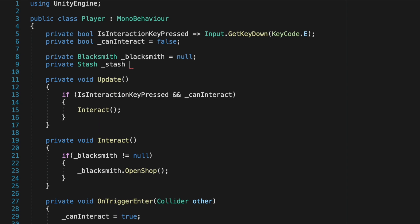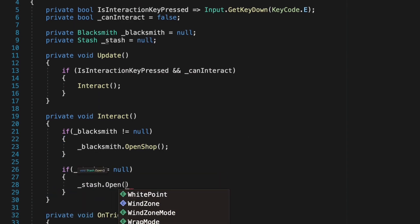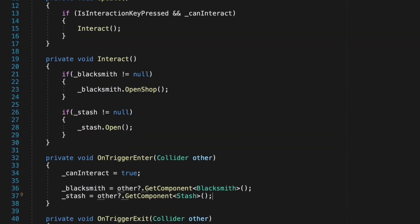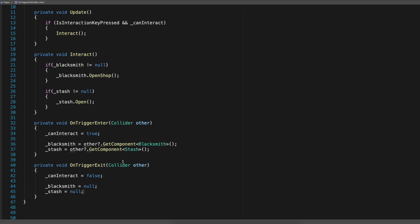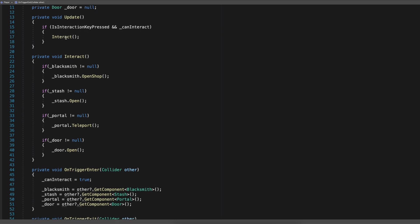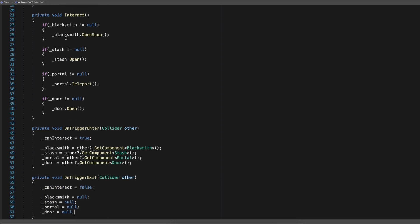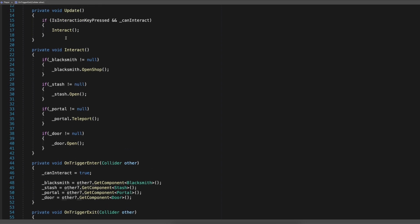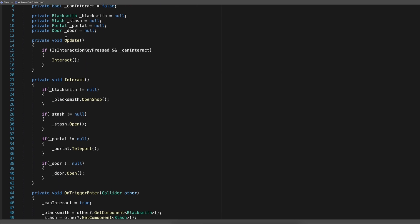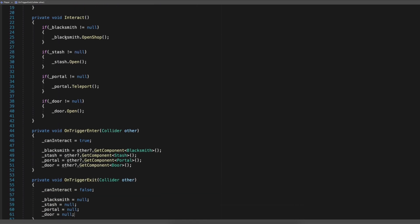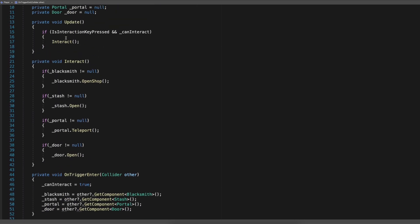Now let's say we want to interact with more objects. Let's do the same for opening the stash, just like in Diablo. We will do the same thing we did for blacksmith. Do you see anything wrong here? Let's extend it even further — add interaction for the portal and door. Do you see how our code is growing? Each time we want to add a new interaction we must extend this player class, and we are also repeating the same work. That is something you never want to do.